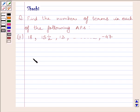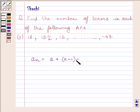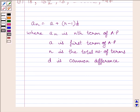First of all, let us understand that the nth term of an AP is equal to a plus (n minus 1) multiplied by d. Here, a_n is the nth term of the AP, a is the first term, n is the total number of terms, and d is the common difference. This is the key idea to solve the given question.